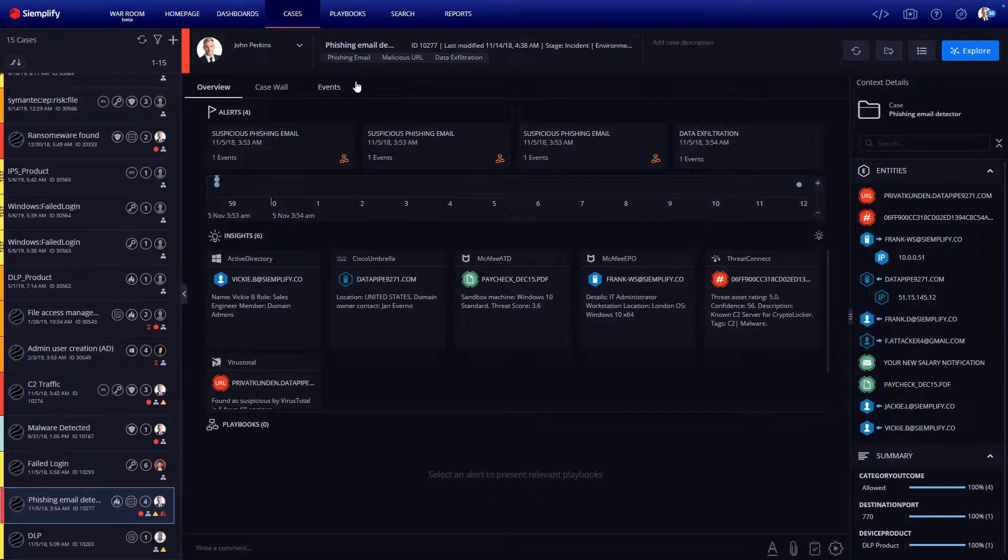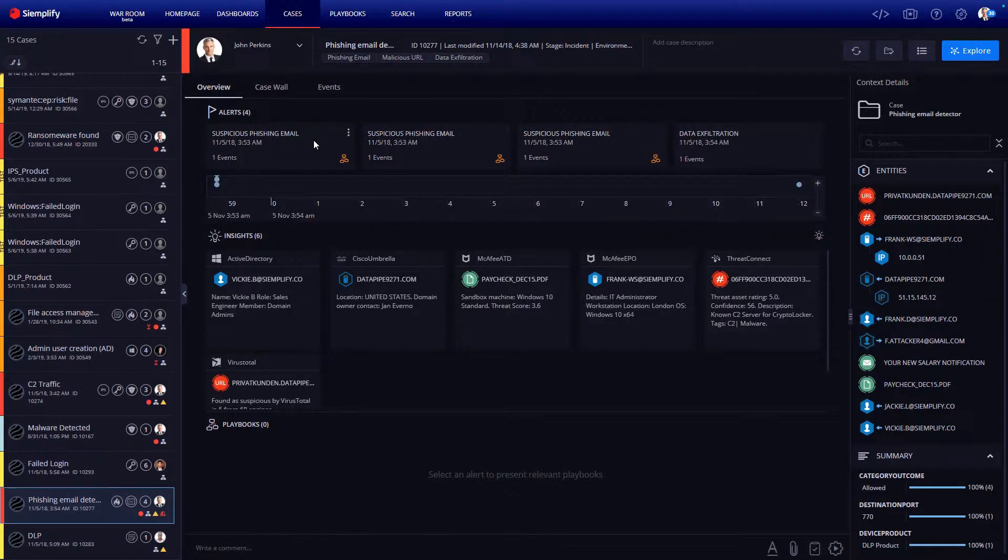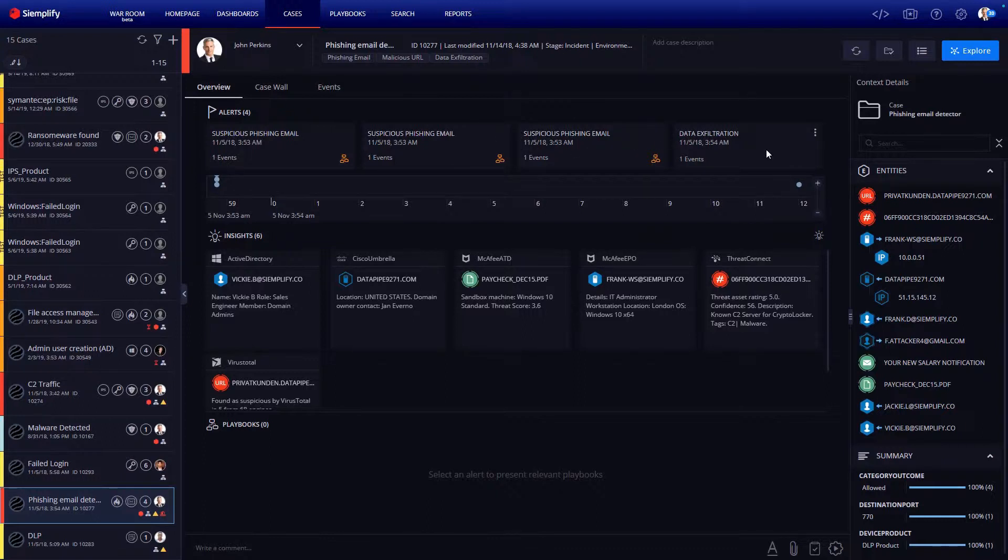But right away, we can see Simplify saves time by recognizing the individual alerts are related and grouping them into one threat-centric case. In this example, there are three suspicious email alerts from the phishing security solution and a data exfiltration alert from a data loss prevention solution.